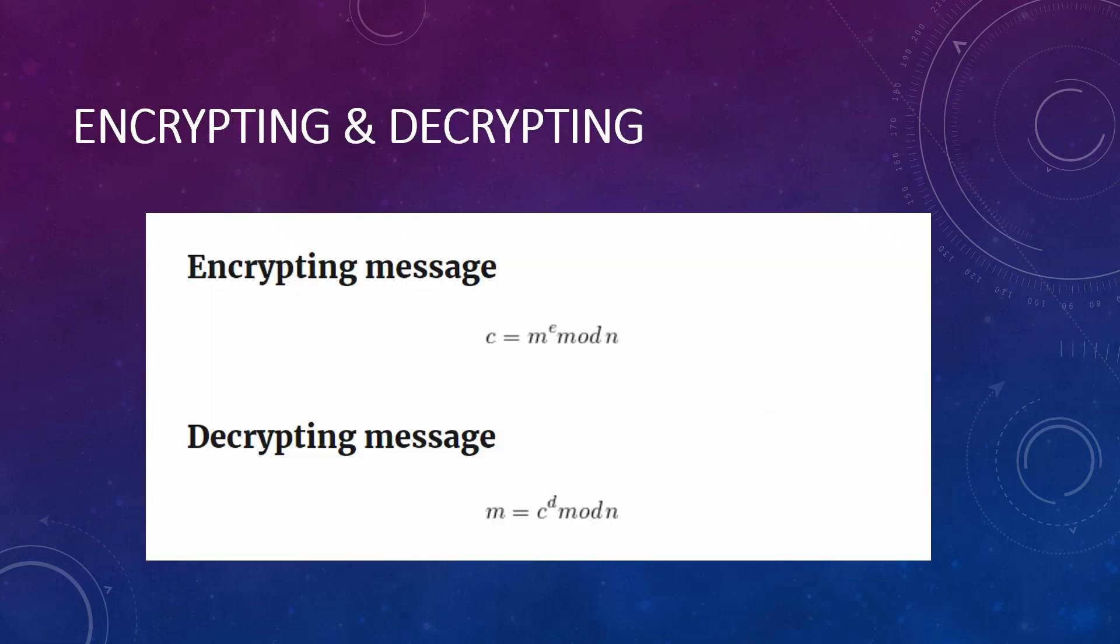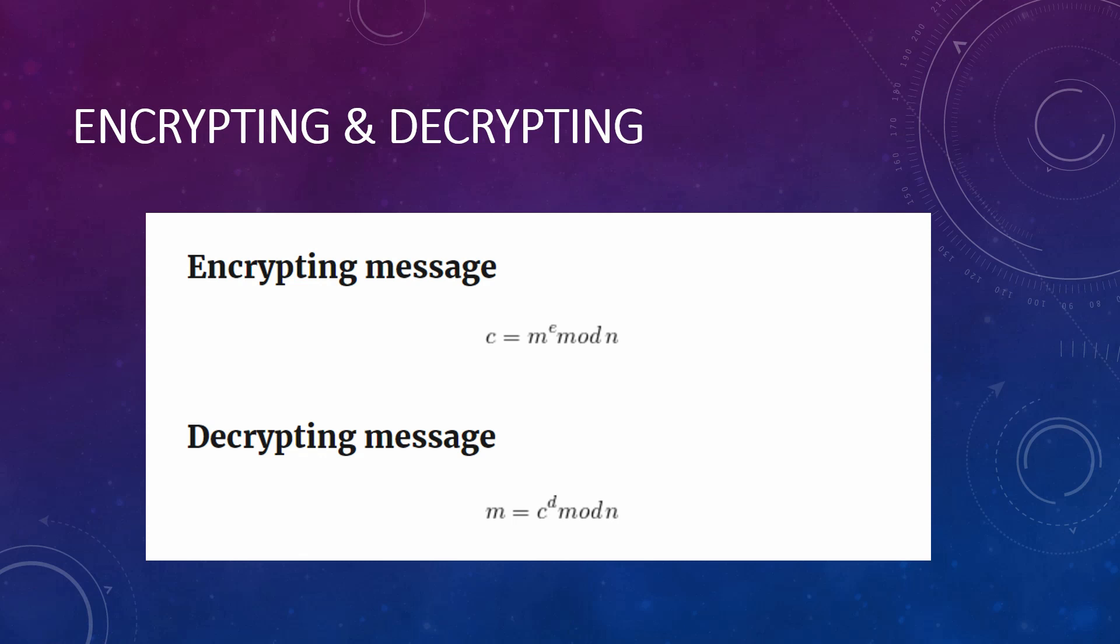Now, we have to encrypt our message. Our message encrypt would be letter c. And it would be m to the power of e mod n. And then, to decrypt our message and turn it back to its first state, we must do c to the power of d mod n. And that's all.